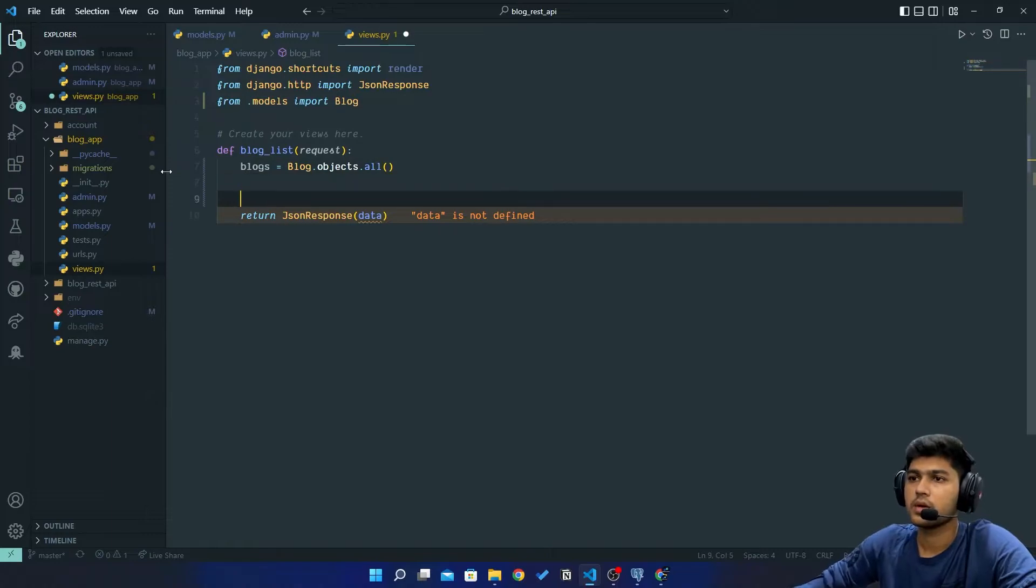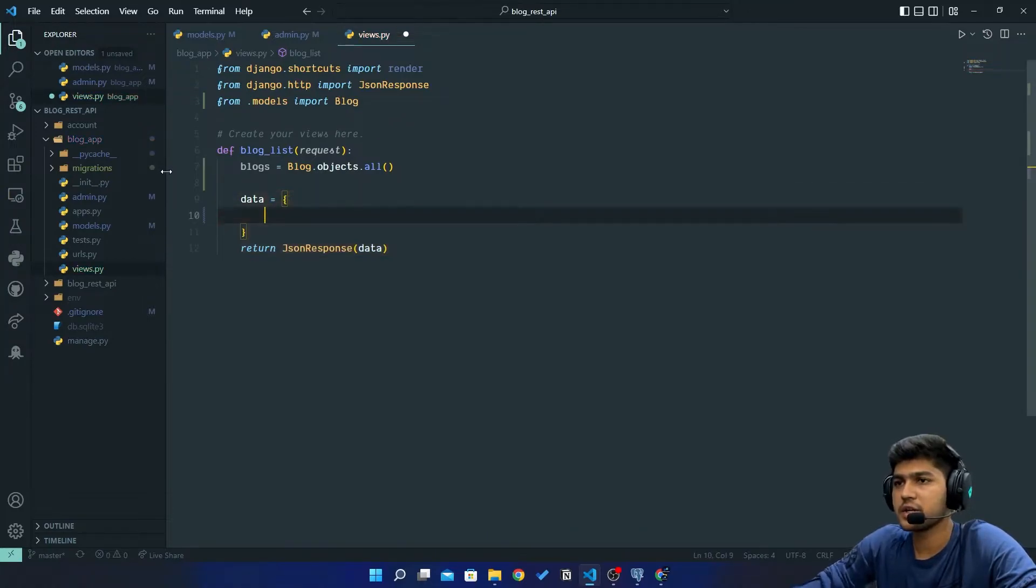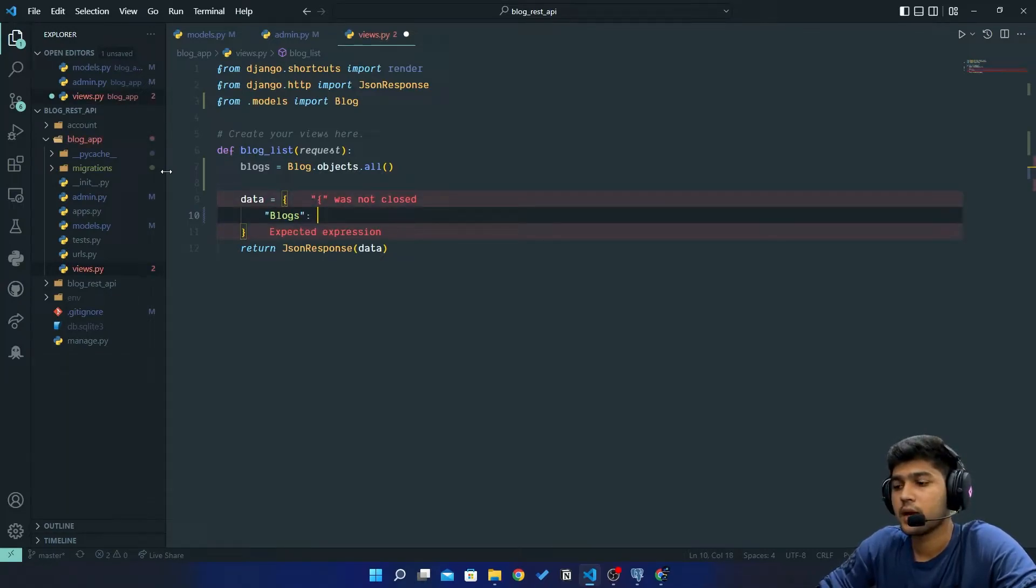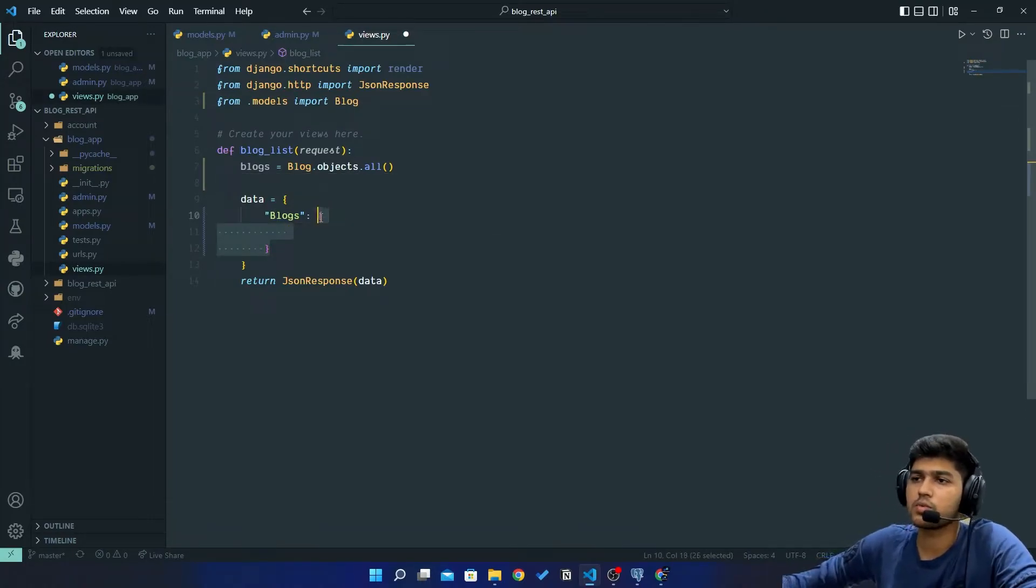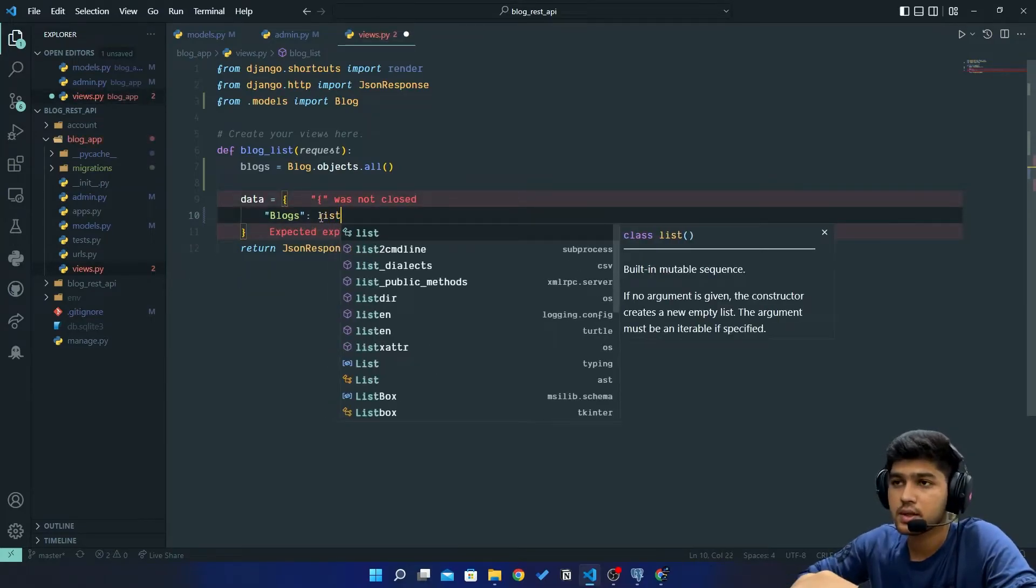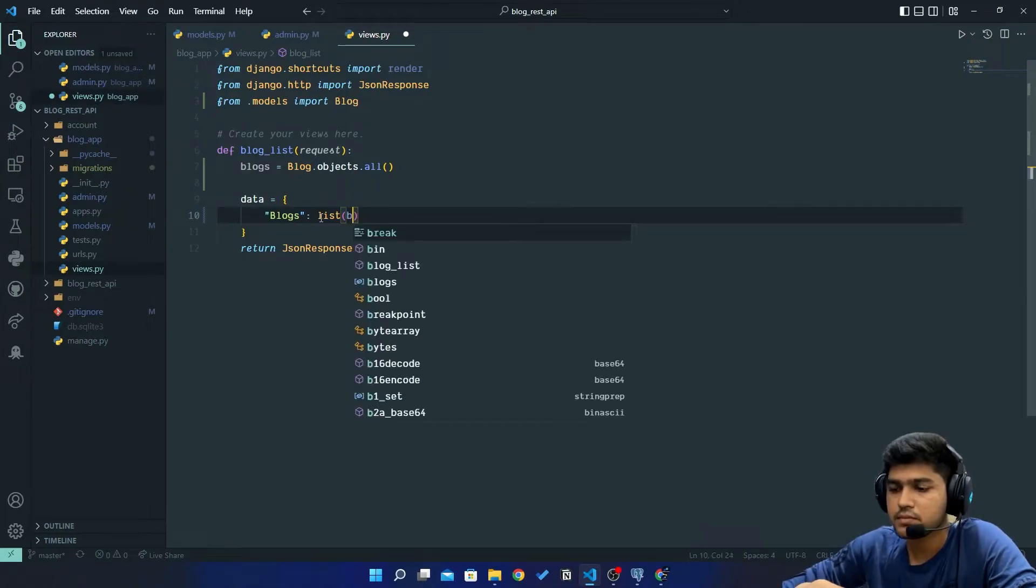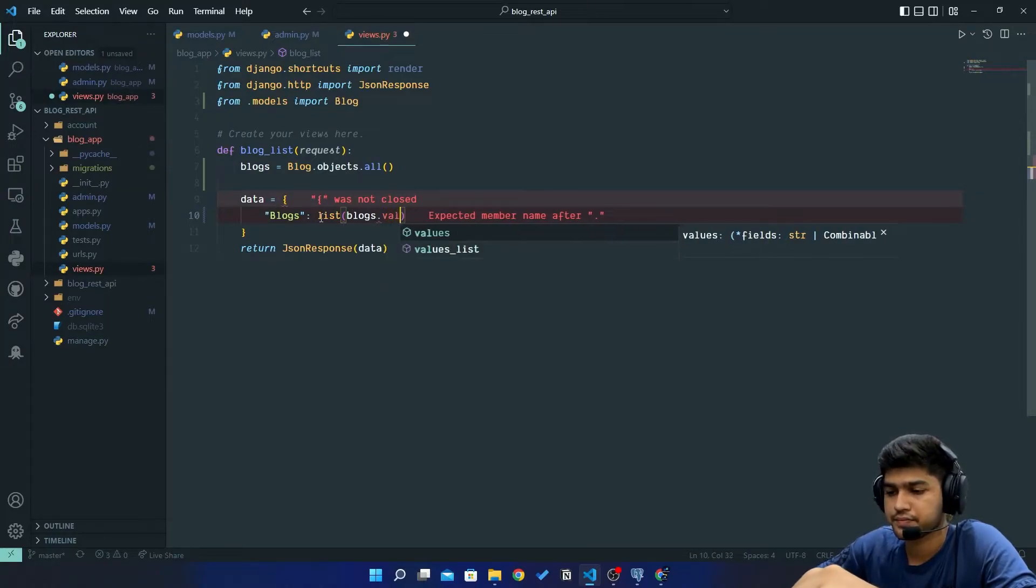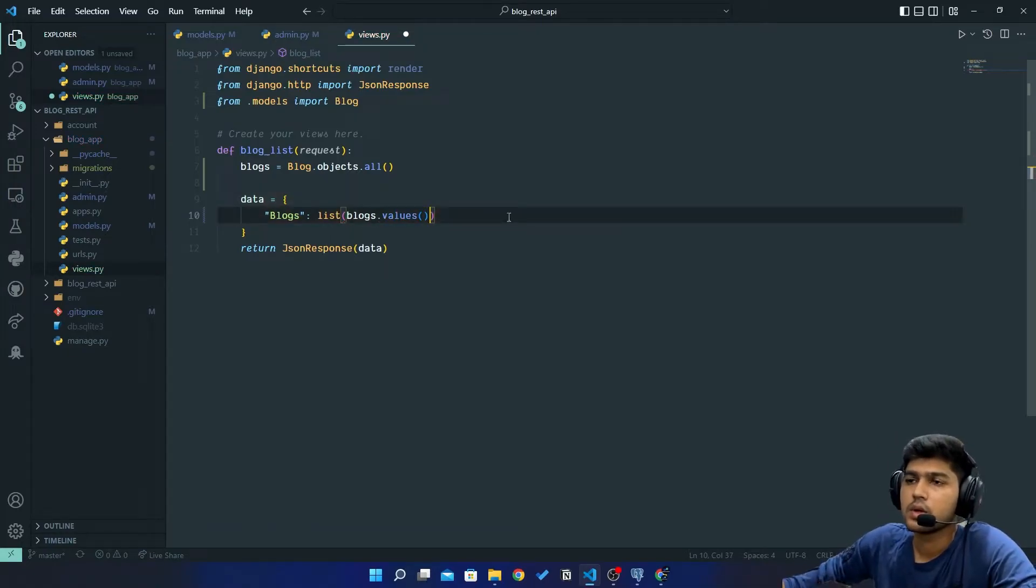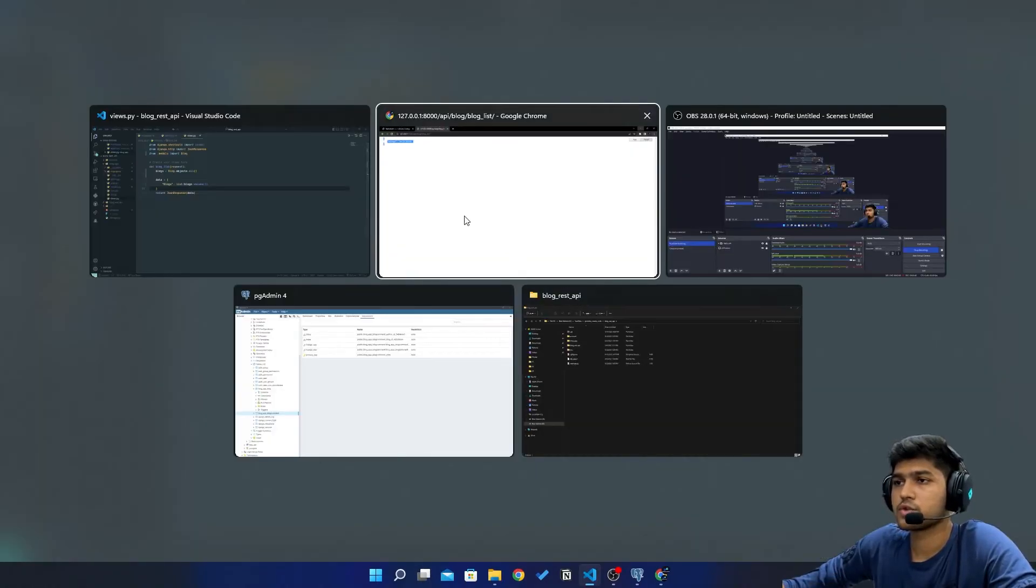Now here I will say data equals to... I will create dictionary and I will say blogs and here I am going to create one more dictionary. I think I am not going to create one more dictionary. So here I am just going to say list and here I will say blogs.values(). This should do our job. I'll just save, come to browser and refresh.